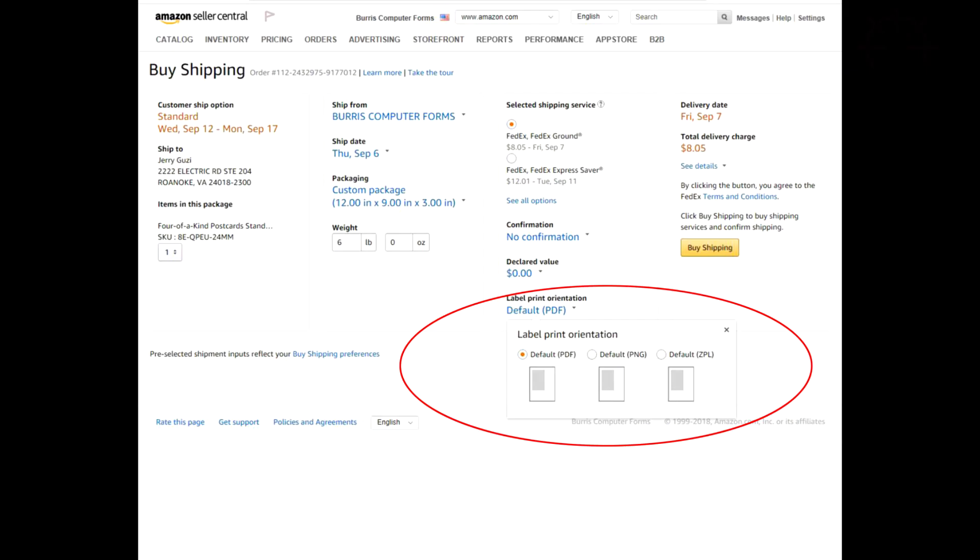When you receive a seller fulfilled order from Amazon it will give you the option to purchase your shipping label. It will also ask you what format you would like your label to be in. Make sure that the orientation is portrait from PNG or PDF format.